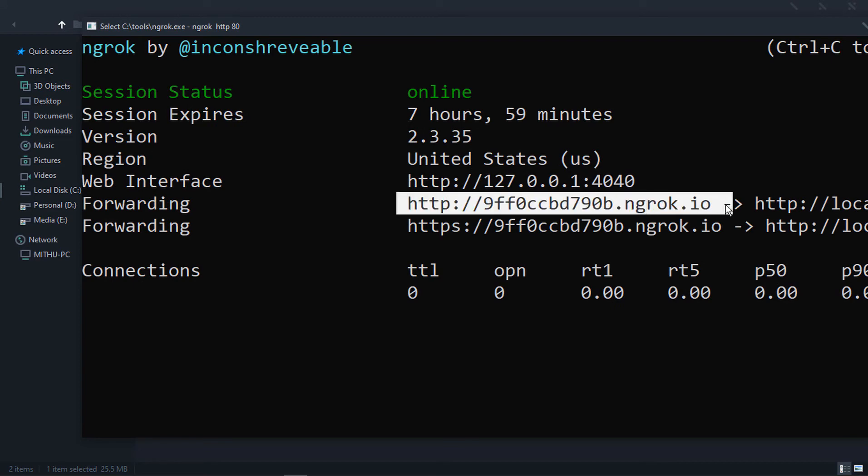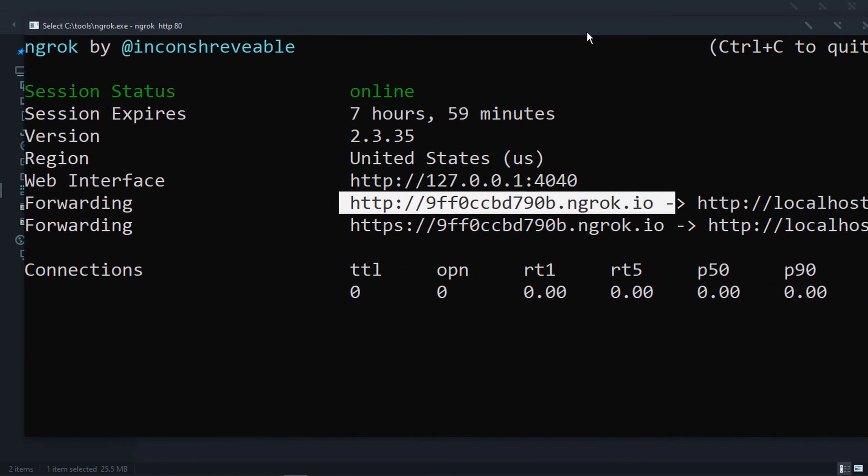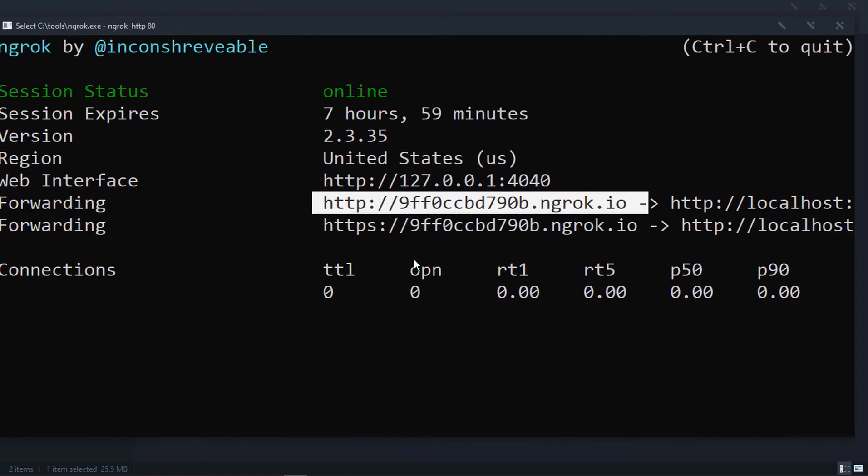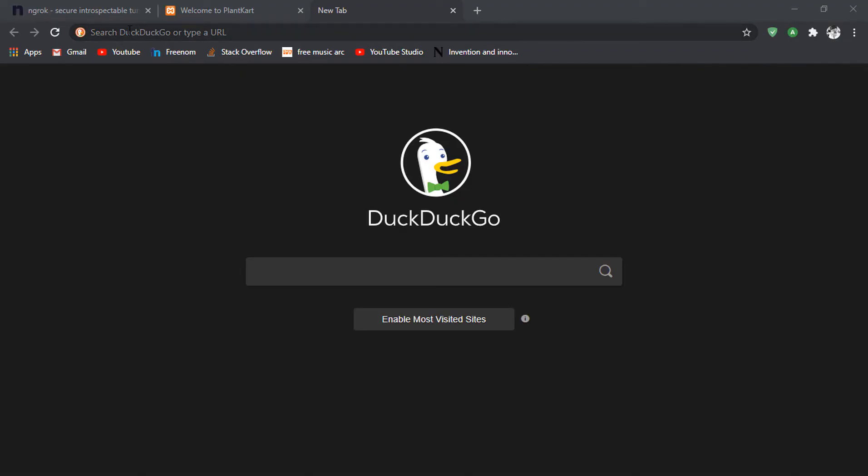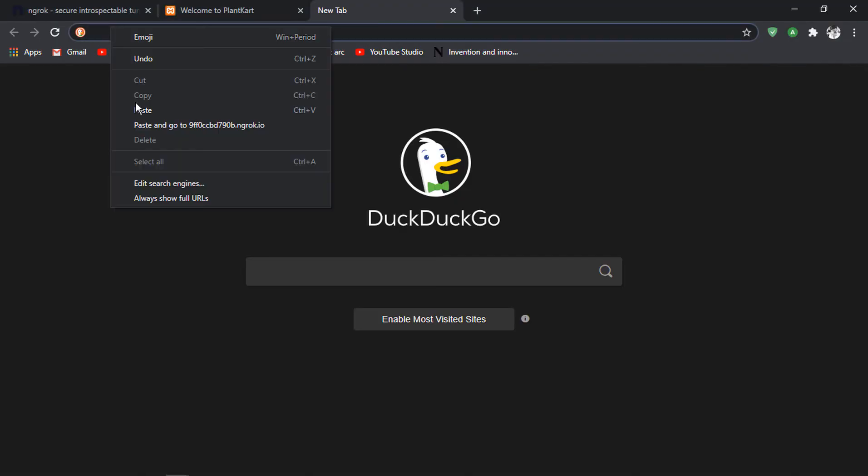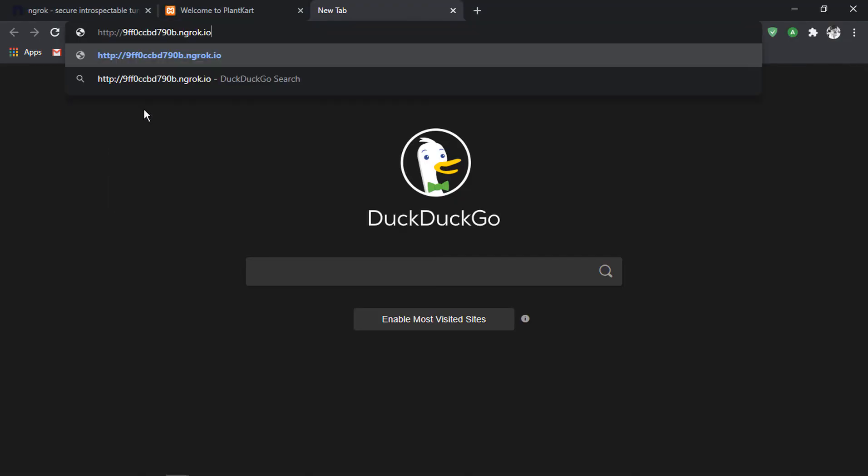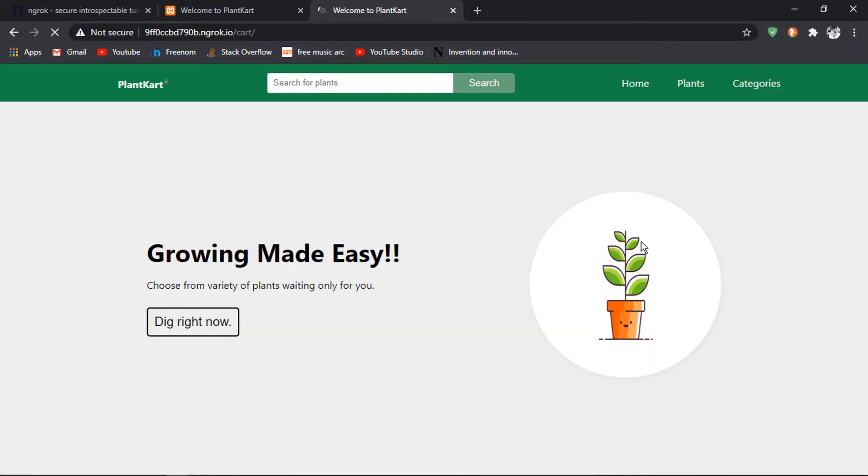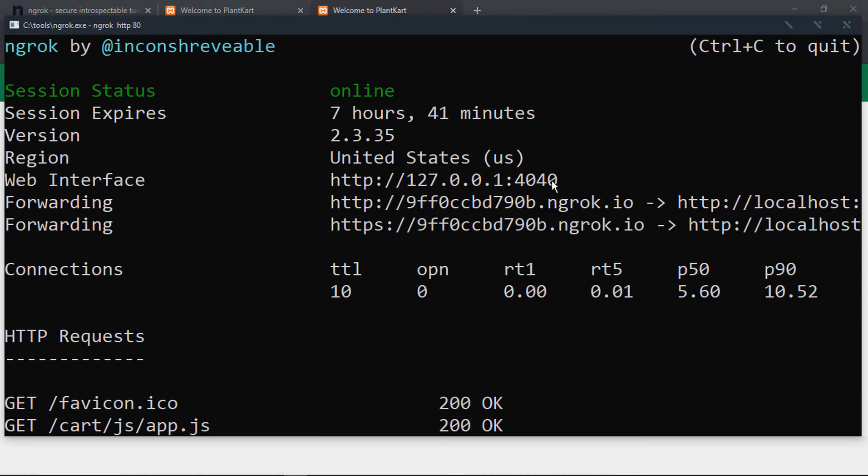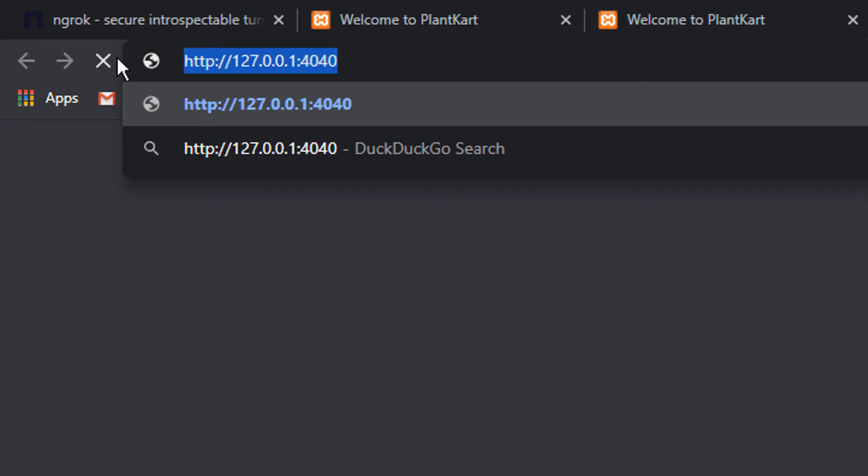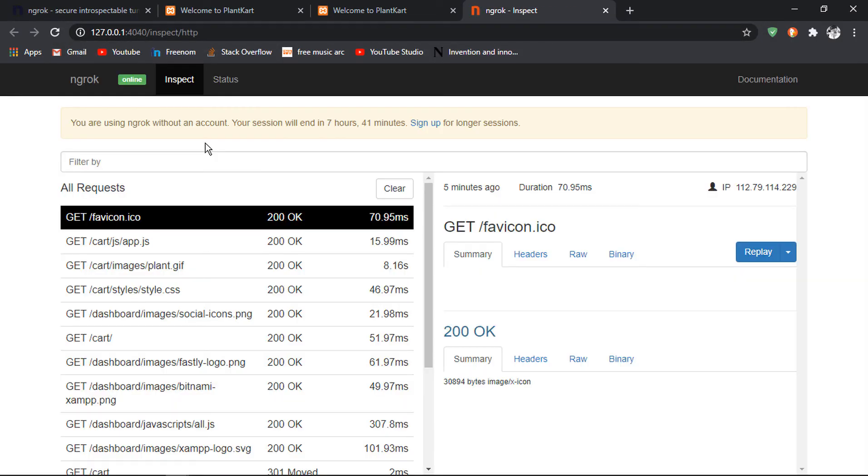Once you run the command, ngrok is going to create a connection to its server and provide us with a temporary link that can be accessed from anywhere on the internet. So you could just copy the link and share it with your friend to have access to it as long as ngrok is running on your machine. Ngrok also provides us with a web interface to check all your incoming connections that are made to your server.